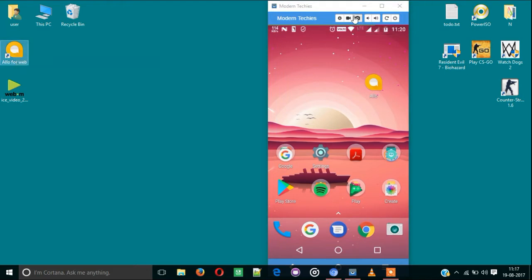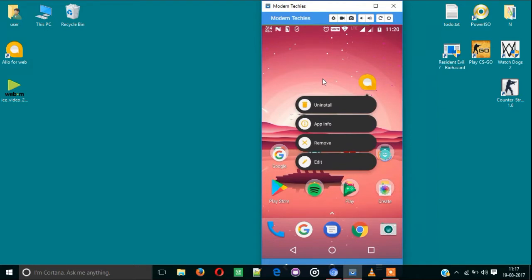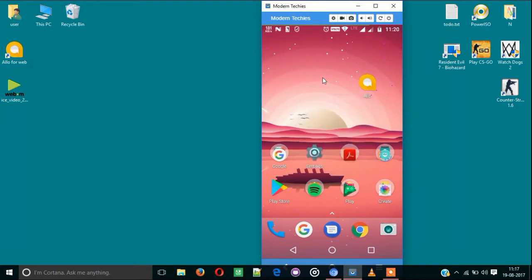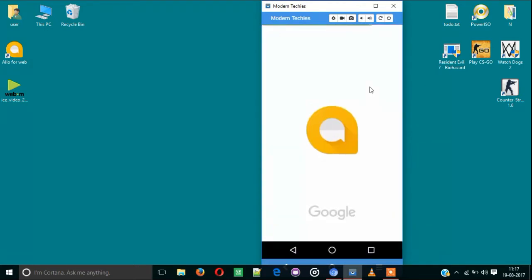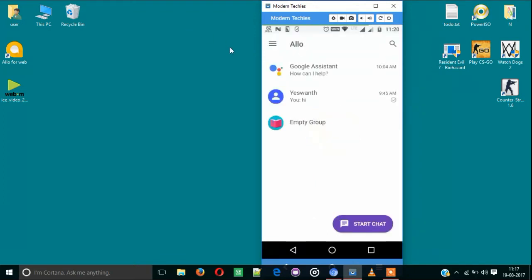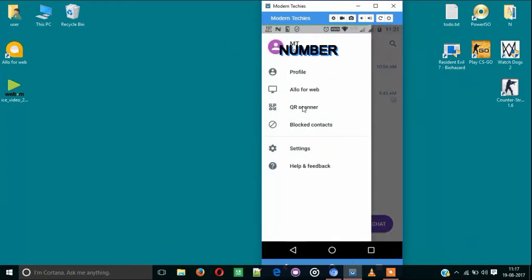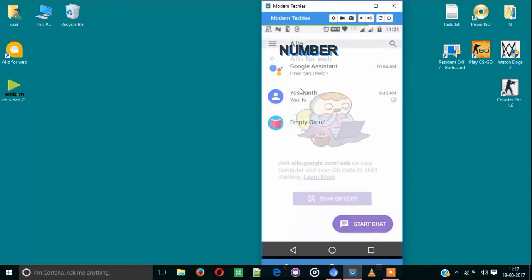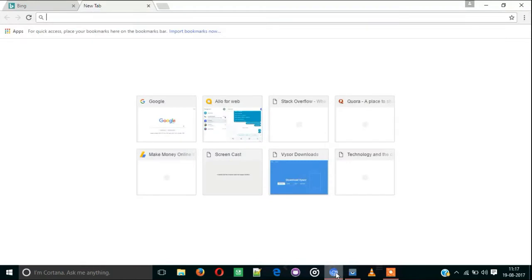For that, first go to your smartphone and download the Allo app. After that, click Allo. Here you can see Allo for web. Before scanning the QR code, go to Chrome in your desktop.